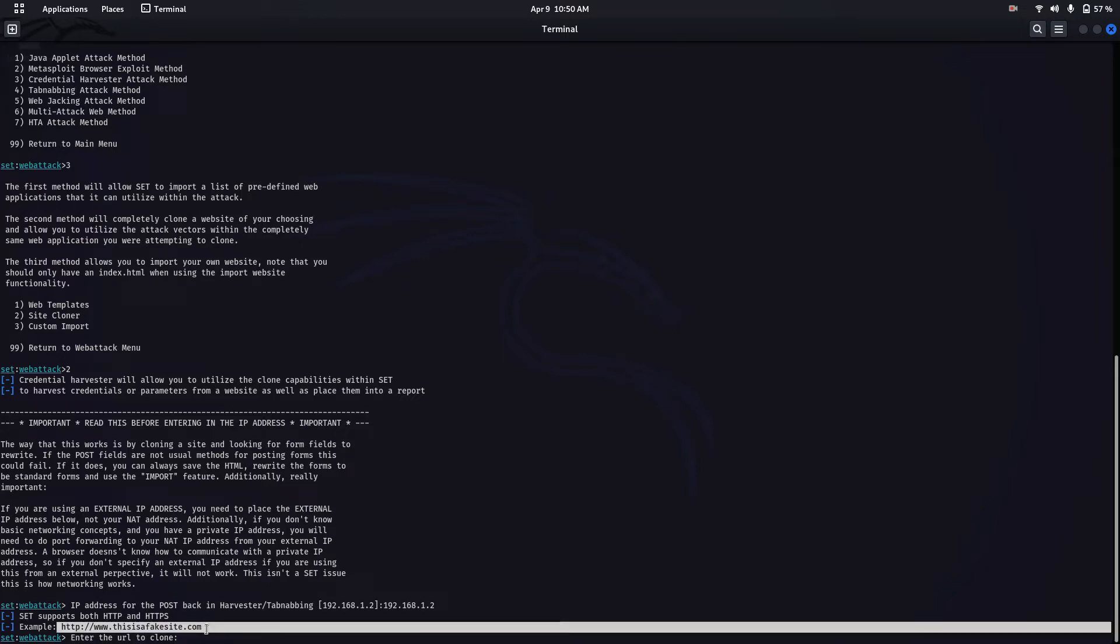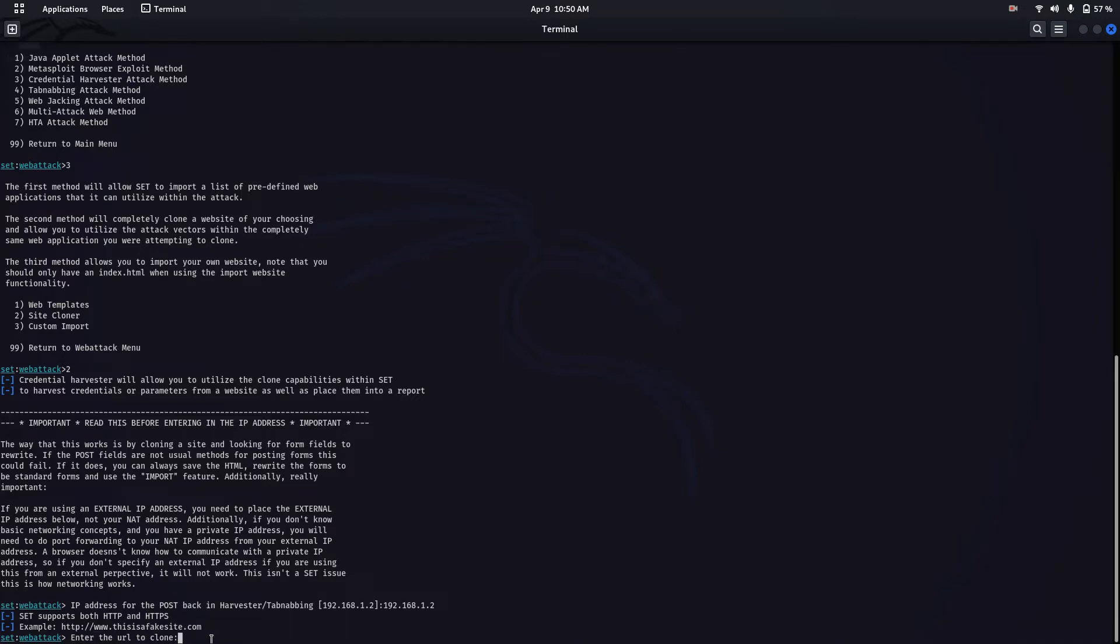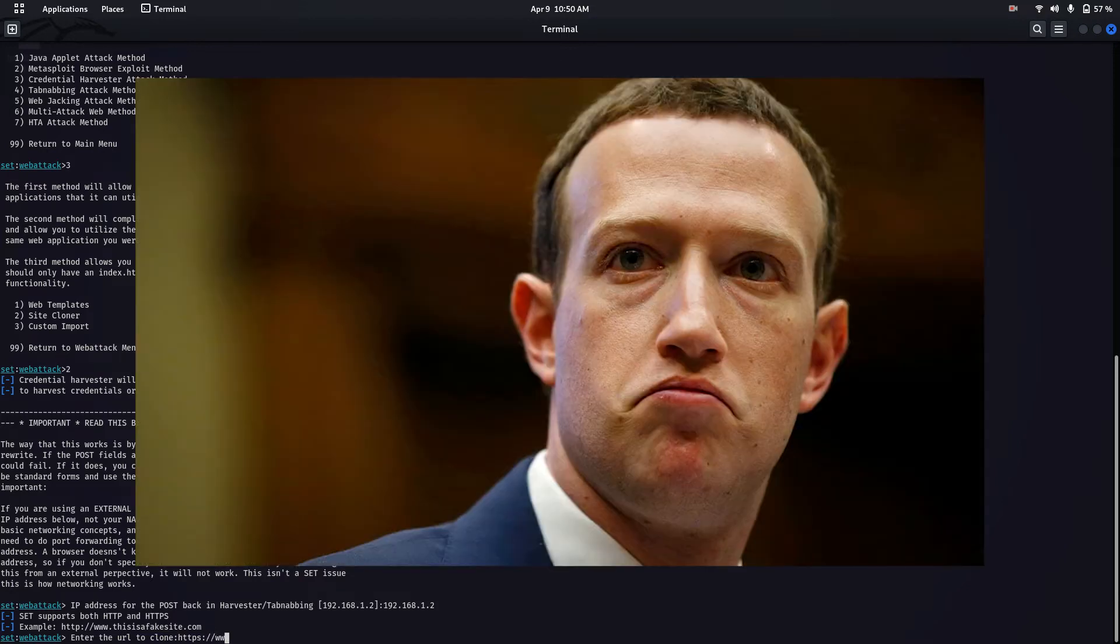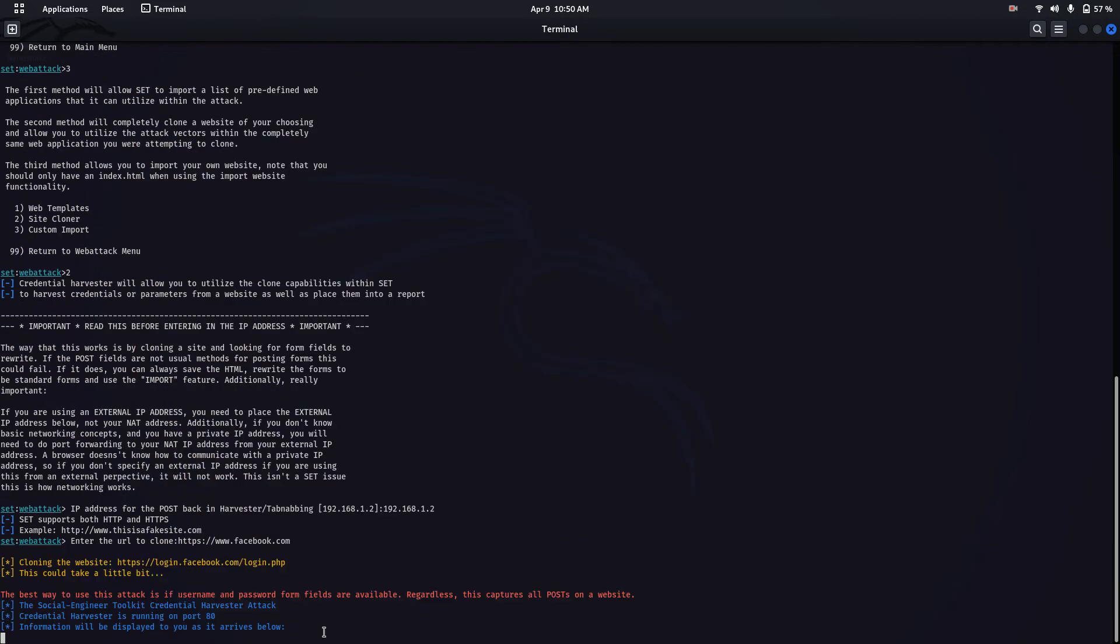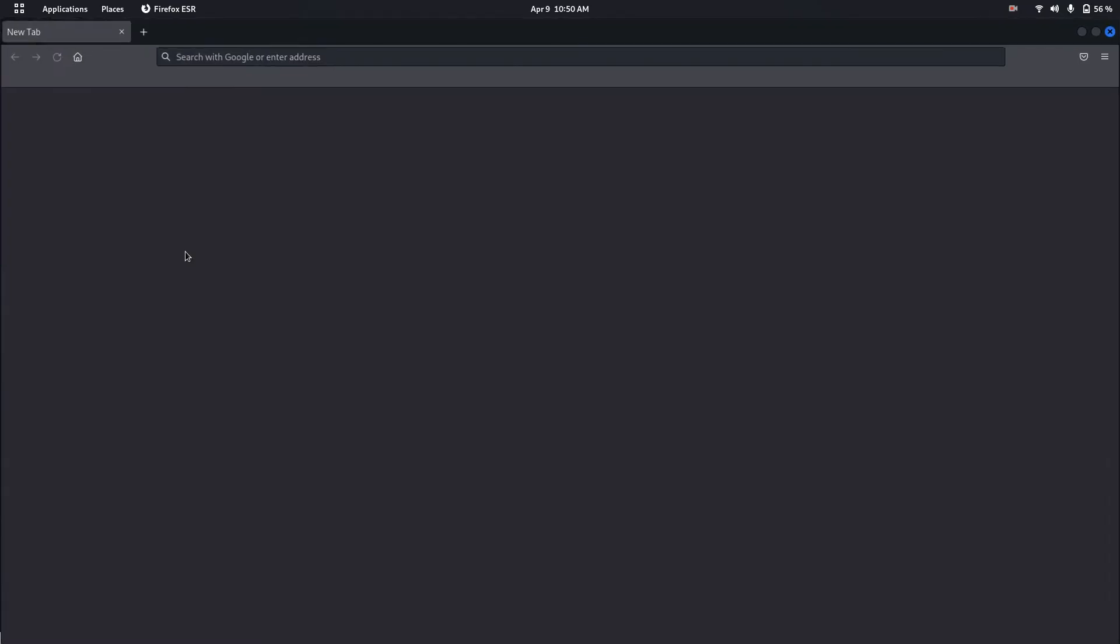For this video demonstration, I'm cloning the Facebook website. So now the site you entered has been cloned.